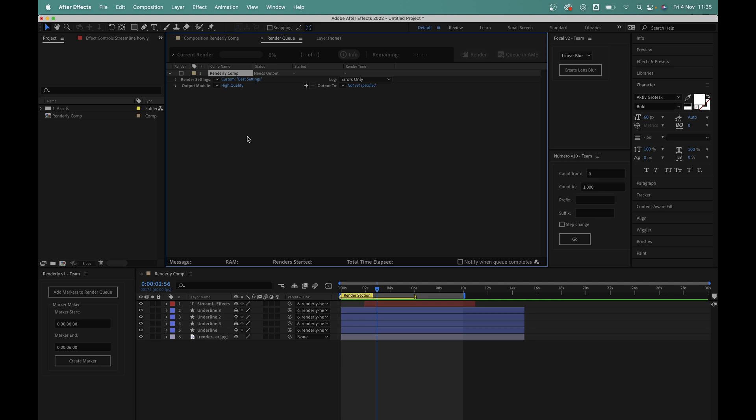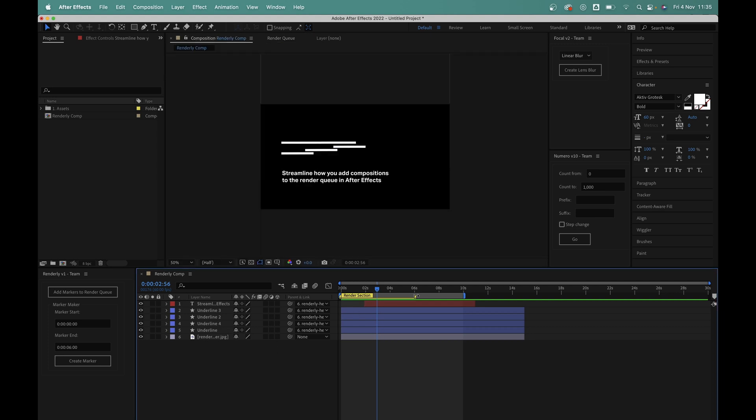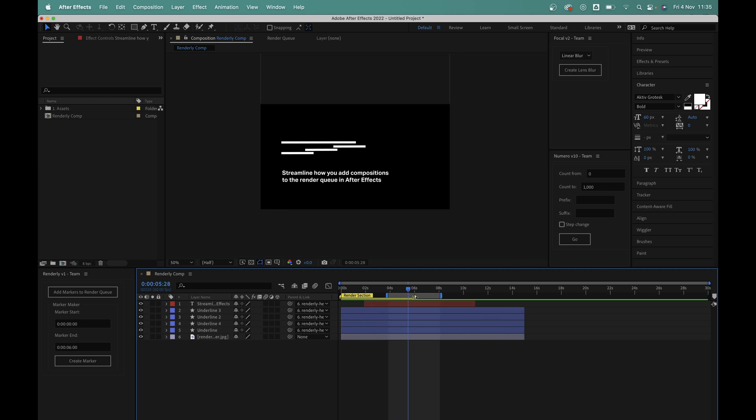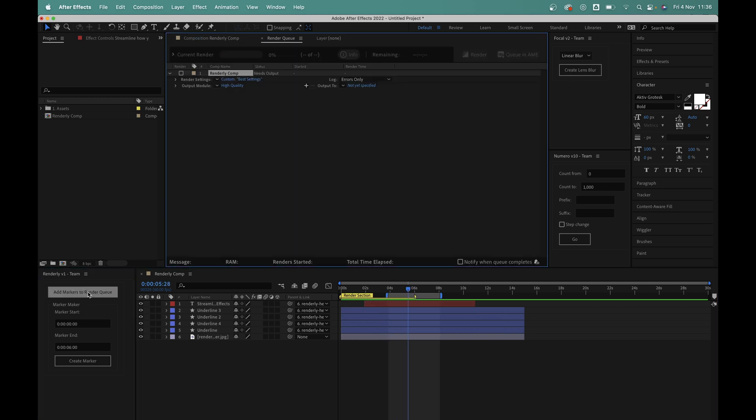So what this does is it frees up the work area bar entirely. I can come back into my comp and preview whichever section I like and because the render section is still here and it doesn't move, I can just click the top button again and it'll add from 0 to 6 seconds to the queue. I don't have to worry about changing anything.